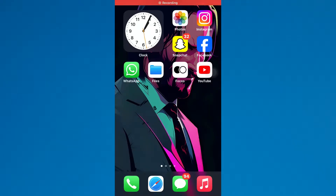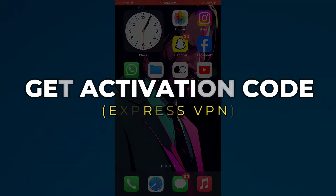Hey guys, in this video I'll show you how to get an activation code from ExpressVPN. Alright, let's begin.